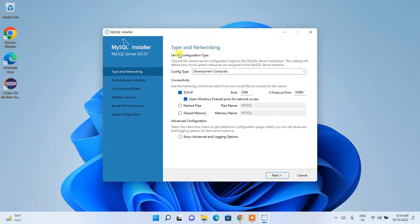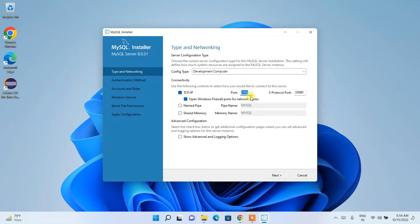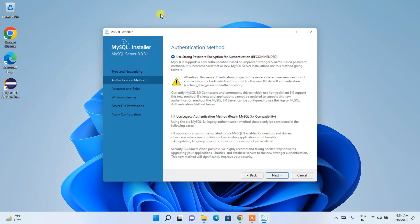Under Type and Network, you can see that the TCP/IP protocol is already checked, which is fine. The port number shown here is very important — it's used to communicate between your front-end application and the back-end. All other settings can be kept as default. Click Next.